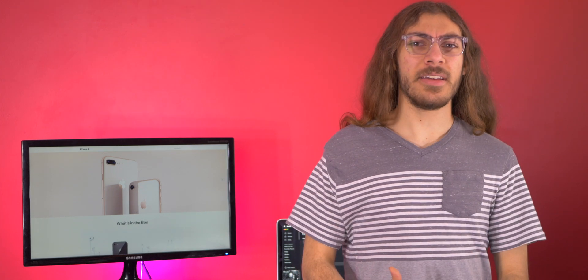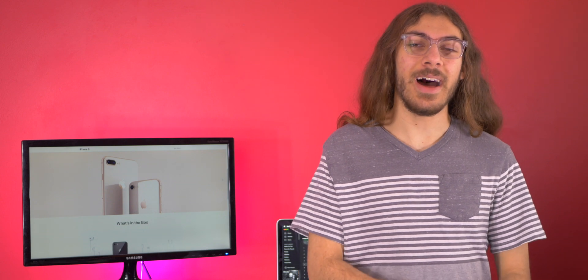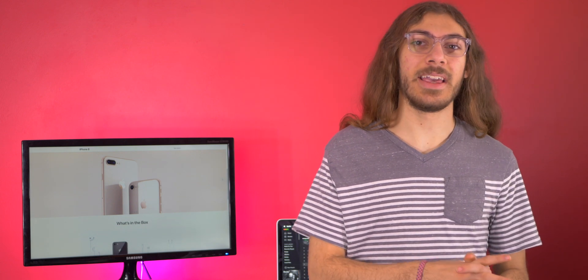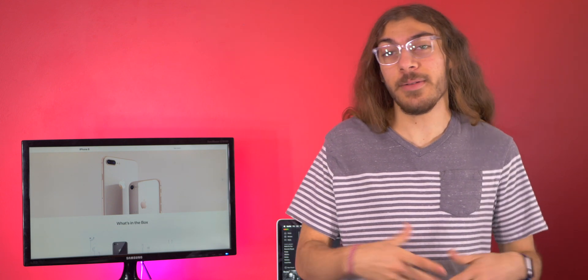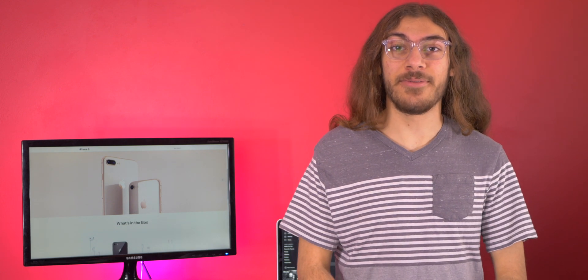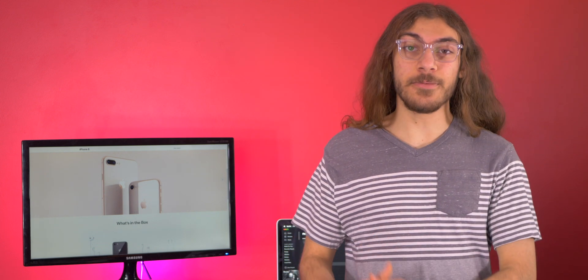But whatever it is, there's something about the iPhone 8 Plus that I like. But putting my feelings about the phone aside, let's get real here. Should you buy it in 2019?